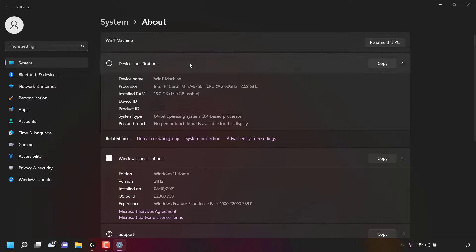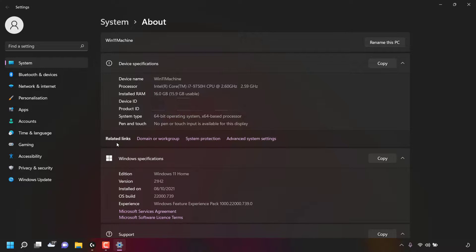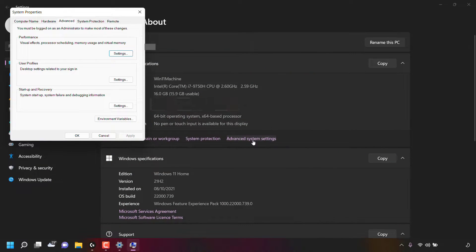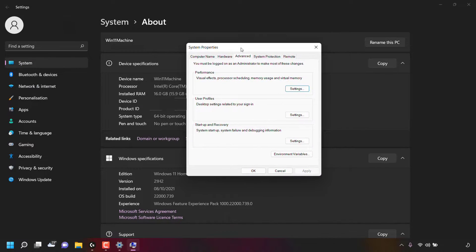Once here in the device specifications, you'll see a section called Related Links. Look for the option which says Advanced System Settings and simply left-click on it. A small window called System Properties will then open.